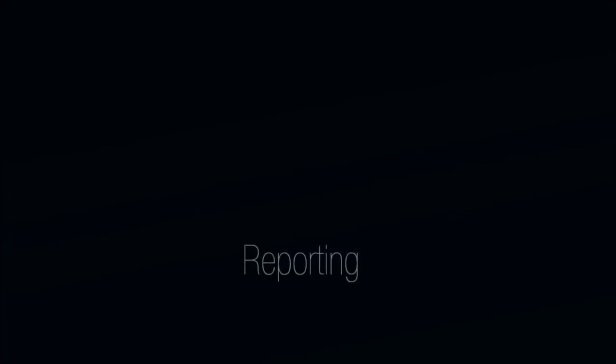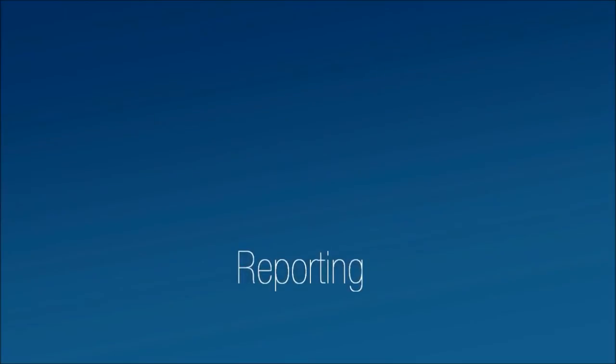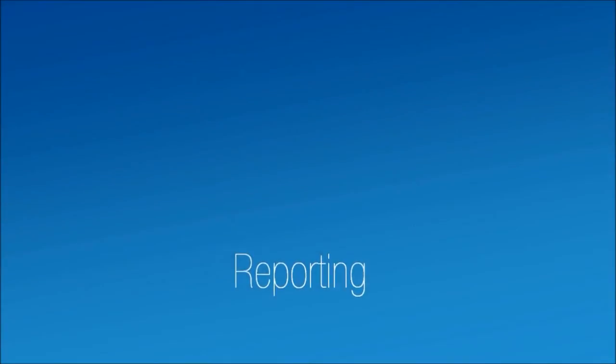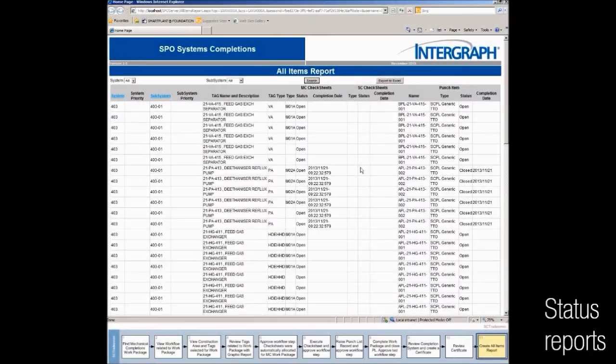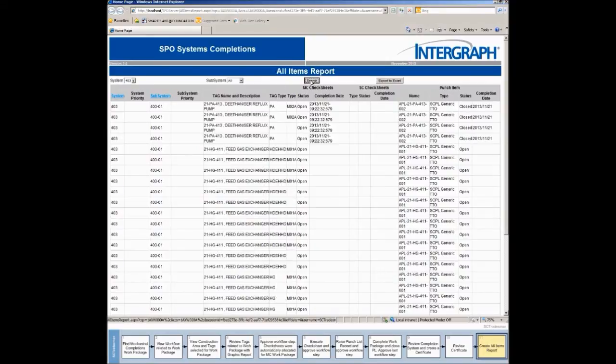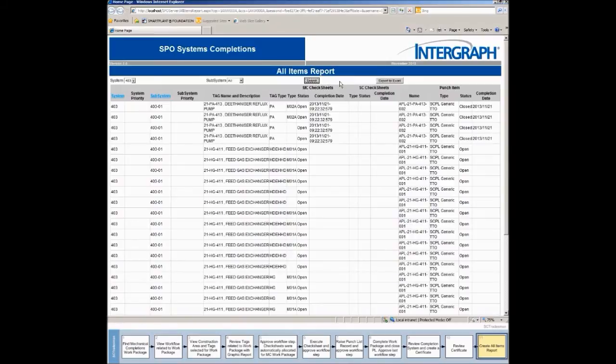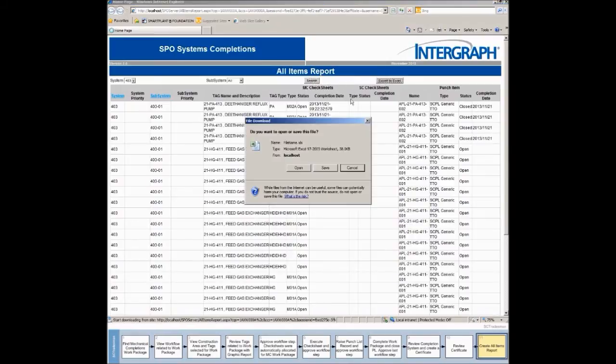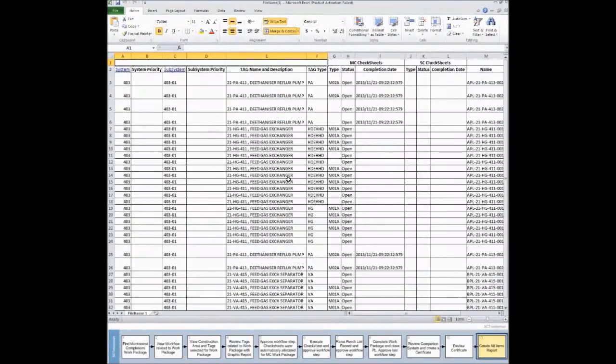Reporting is an important aspect of any Systems completion solution. Status reporting is needed to show the latest update on activities, such as completion of packages and checklists, preservation activities and resolution of punch items. SPE Systems completion offers many list reports. These can be filtered to limit the data included. Report results are easily exported to Excel.